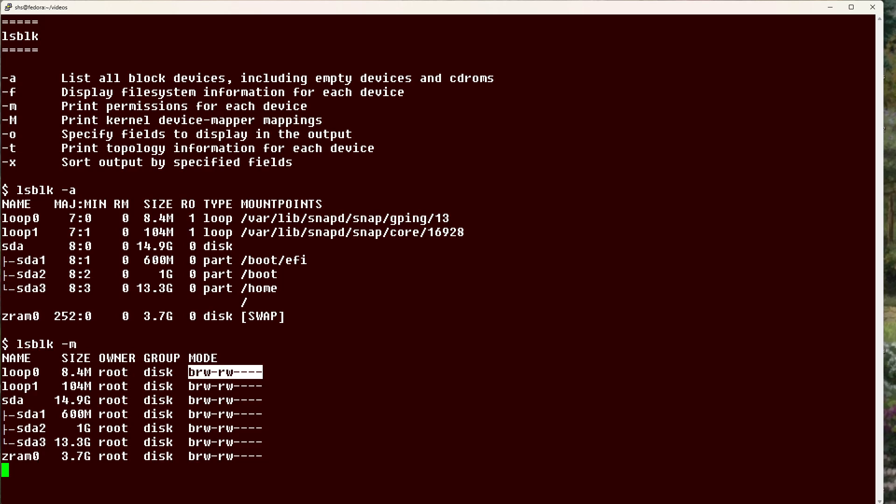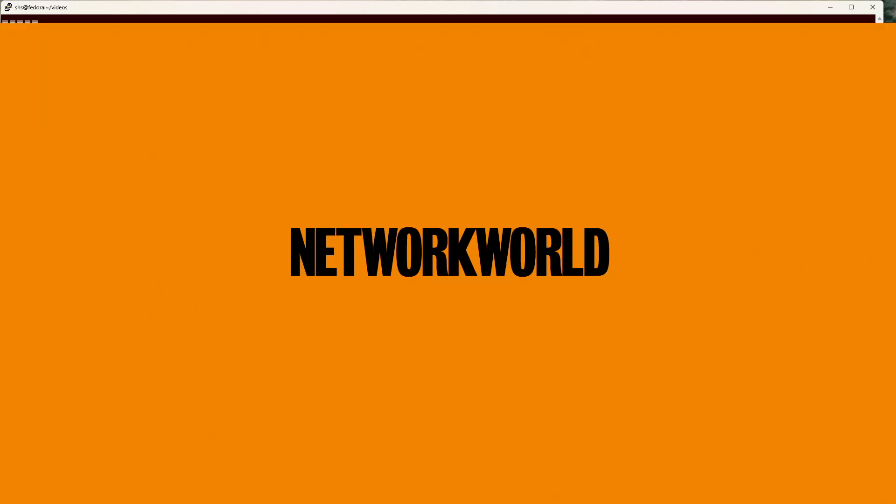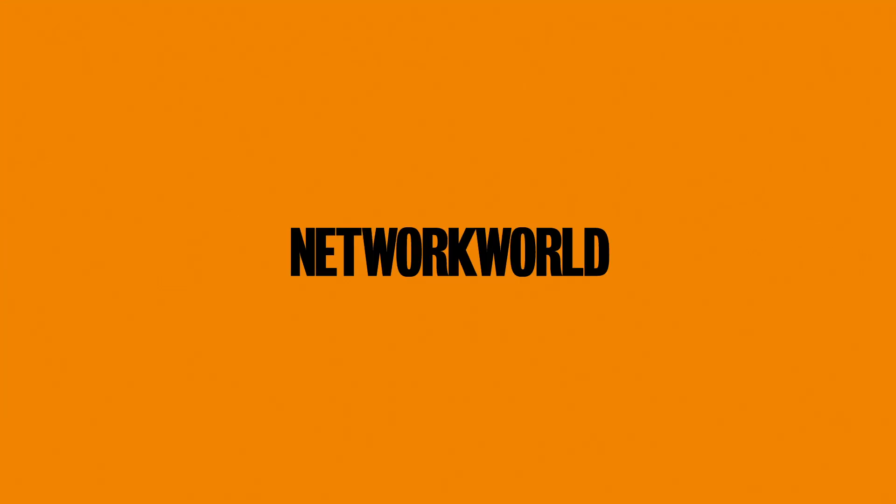And don't forget to subscribe to the InfoWorld channel on YouTube. If you like this video, please hit the like and share buttons. For more Linux tips, be sure to follow us on Facebook, YouTube, and NetworkWorld.com. Thank you.